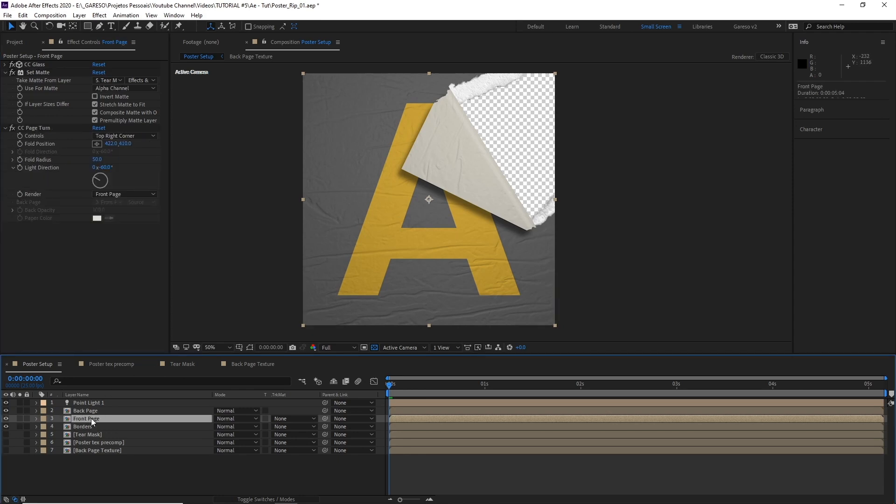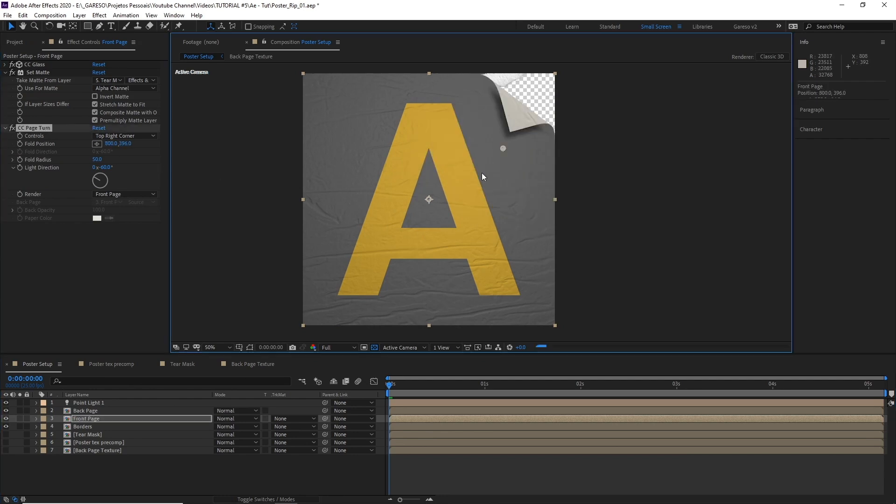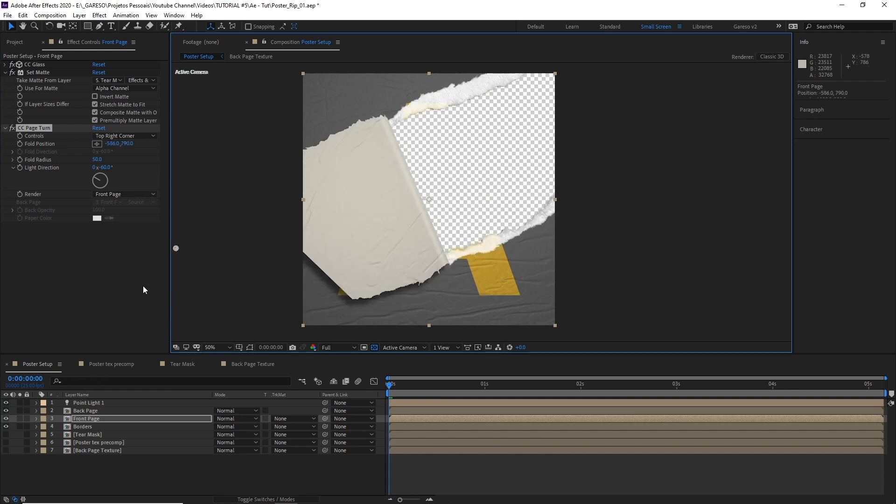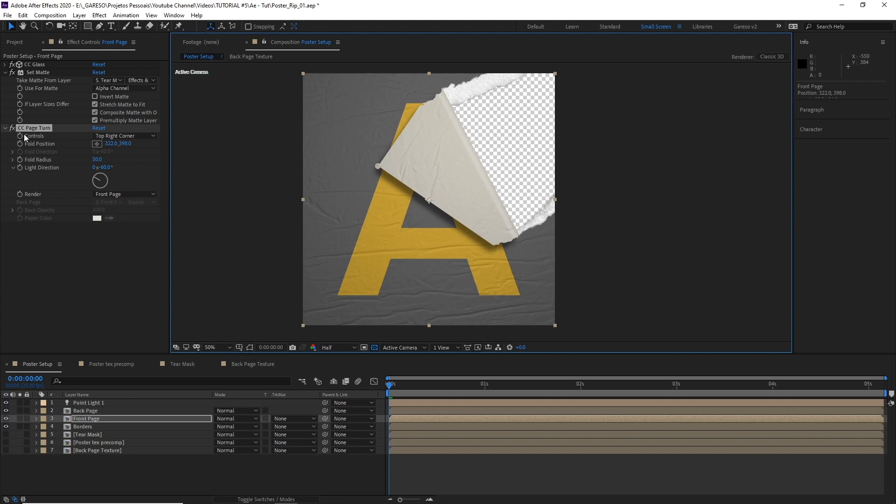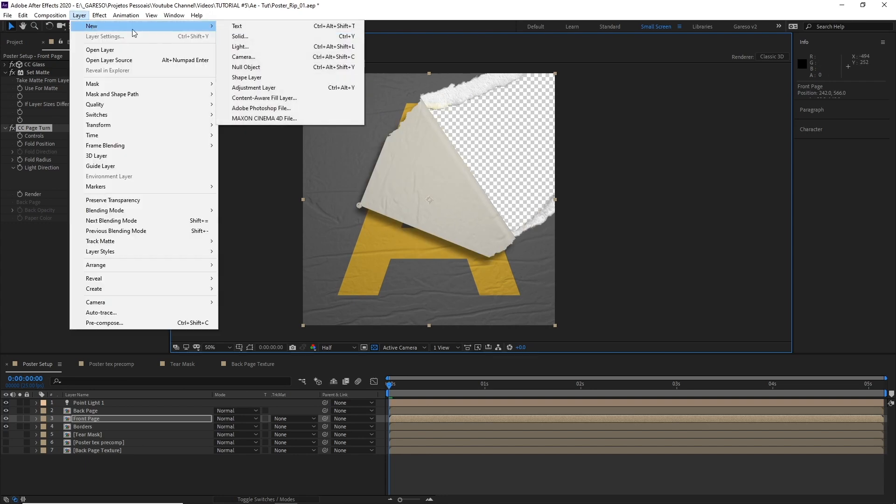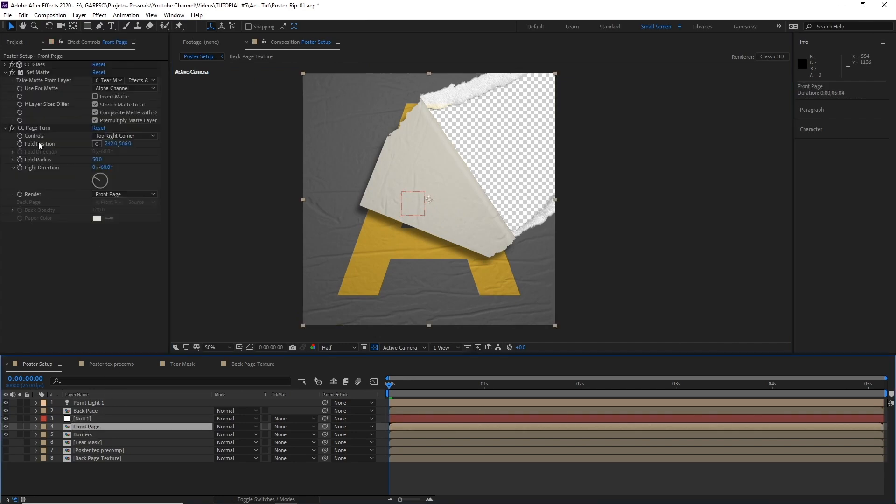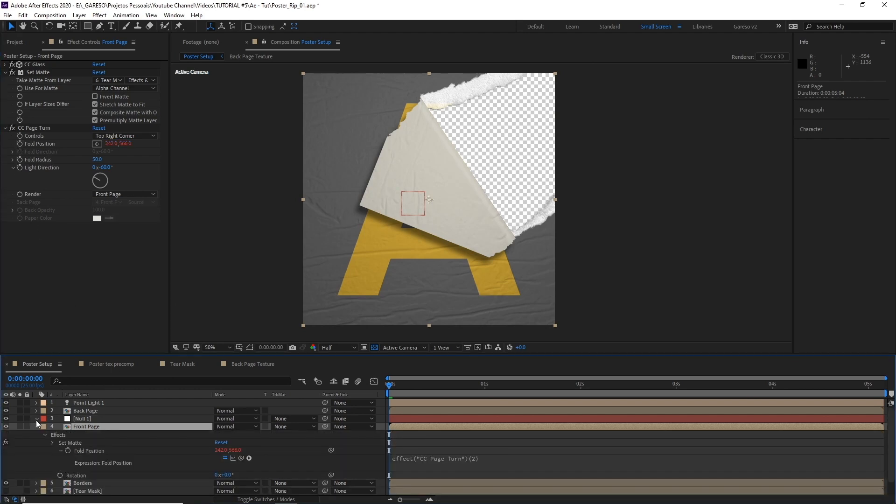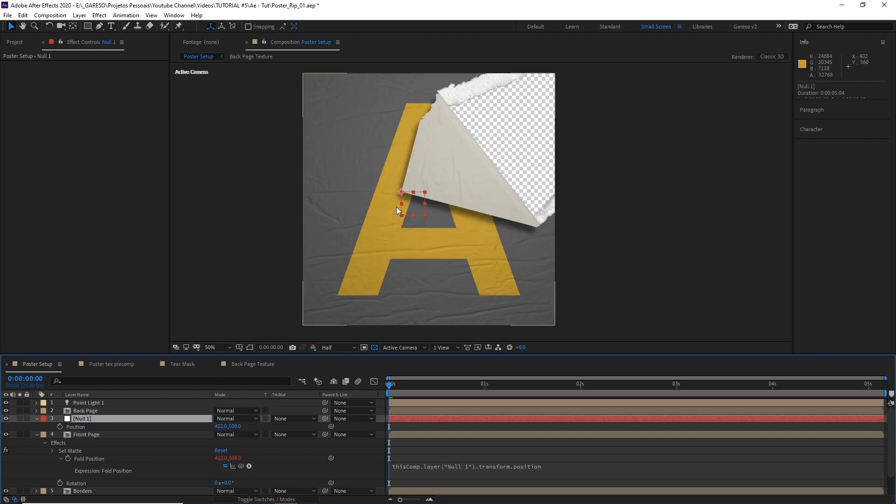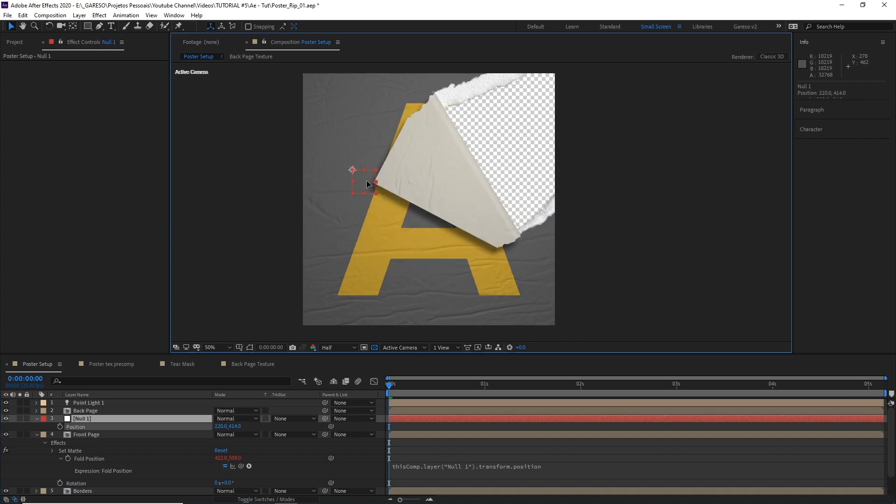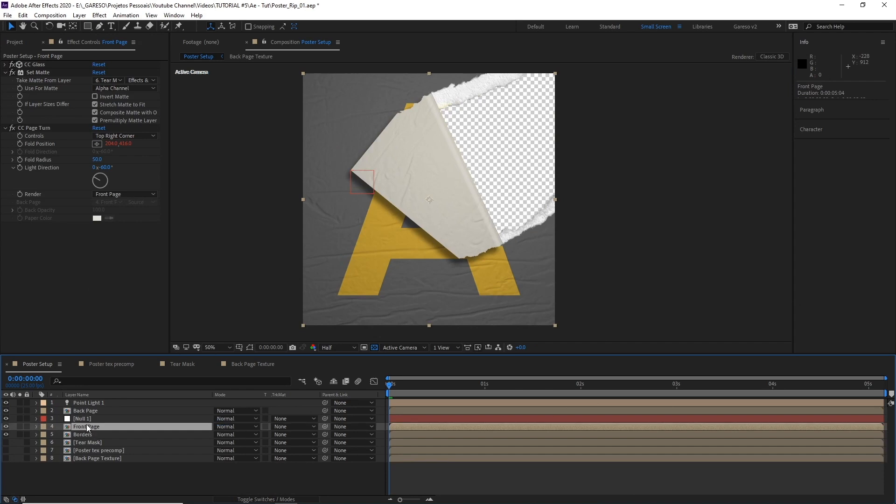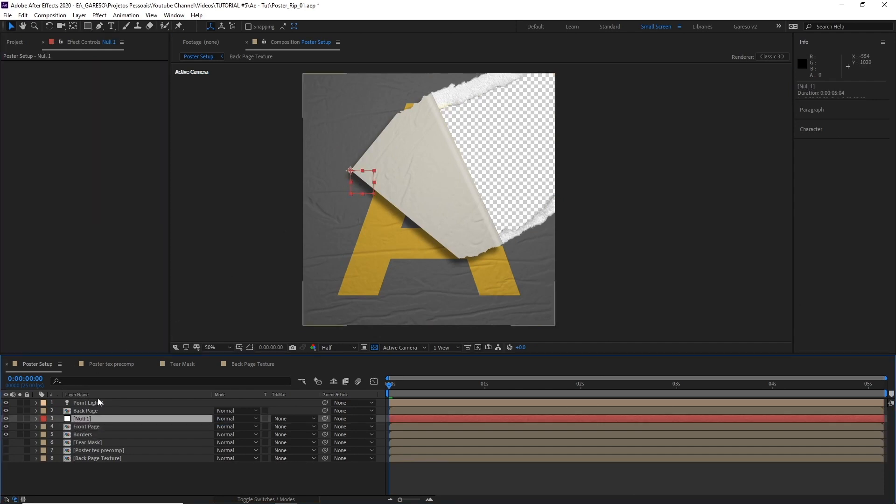So if we select the front page and the CC page turn here, moving the fold position, you can see that the effect is working. So by the way, you could attach the fold position to a null object to make it easier to manipulate. Create a new null object and on the front page here, fold position, just Alt click the stopwatch, open up the position of the null, just pick whip the position, enter. And you can control the fold position with the null object without having to click on the layer and then on the CC page turn for the controller to appear. And that's it.